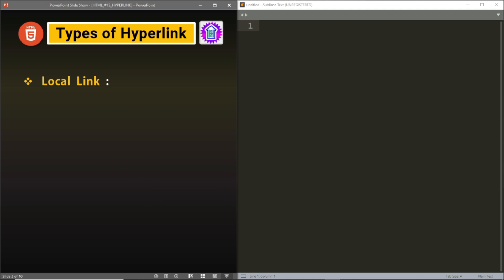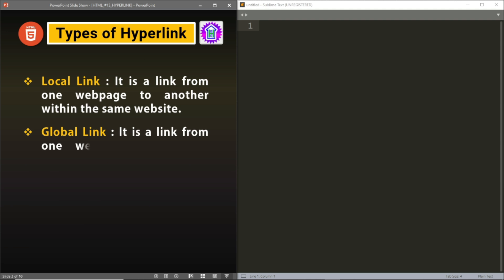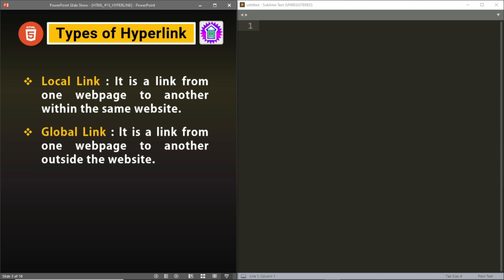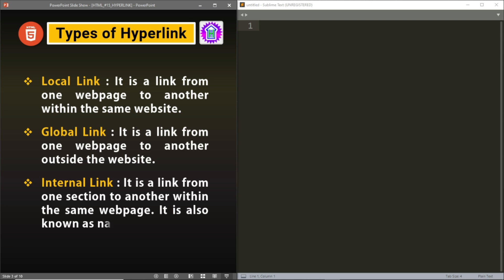So let us see the different types of hyperlinks we can create in a webpage. The first one is a local link — it is a link from one webpage to another within the same website. The second one is a global link — it is a link from one webpage to another outside the website. The third one is an internal link, also known as a named anchor.